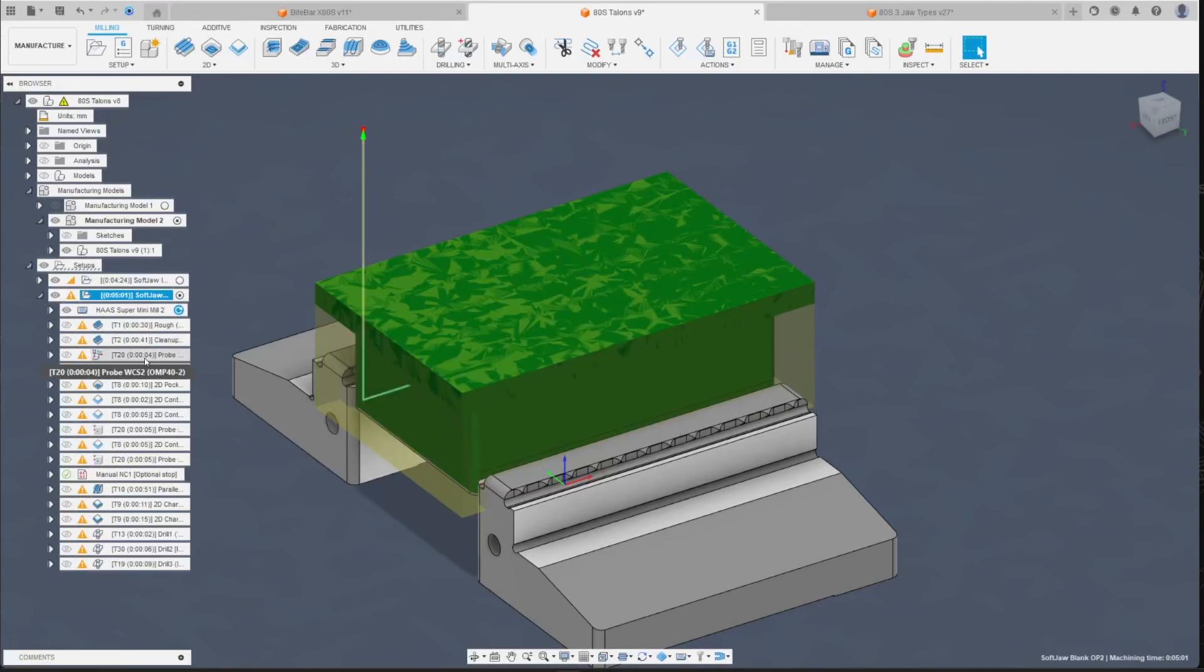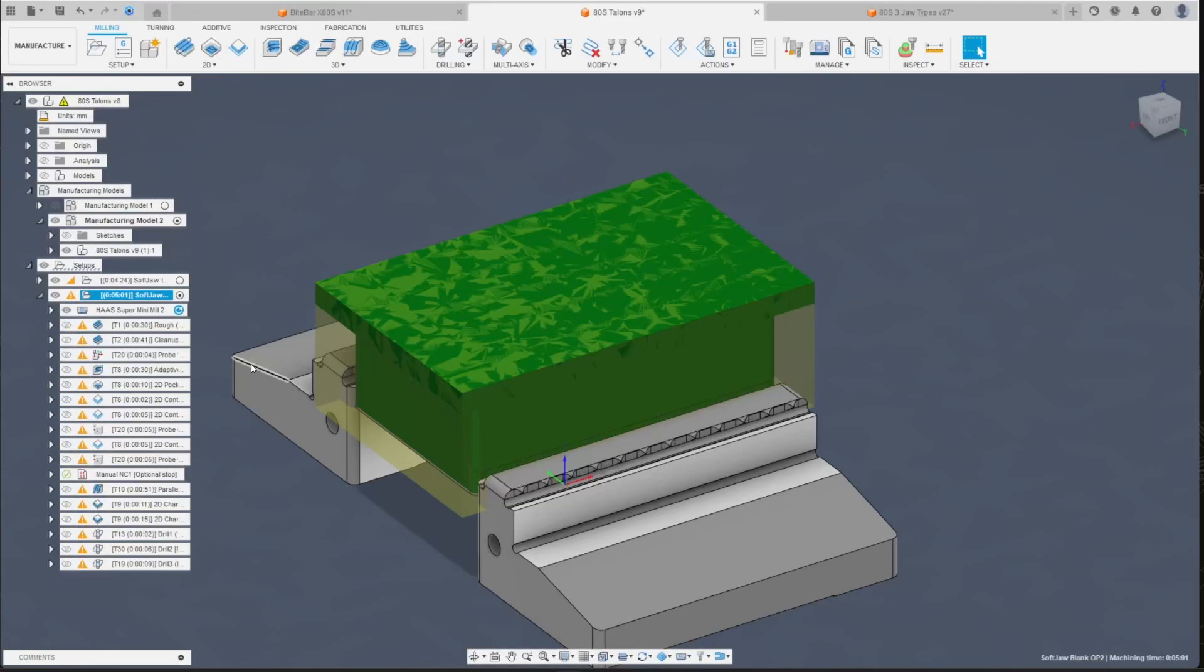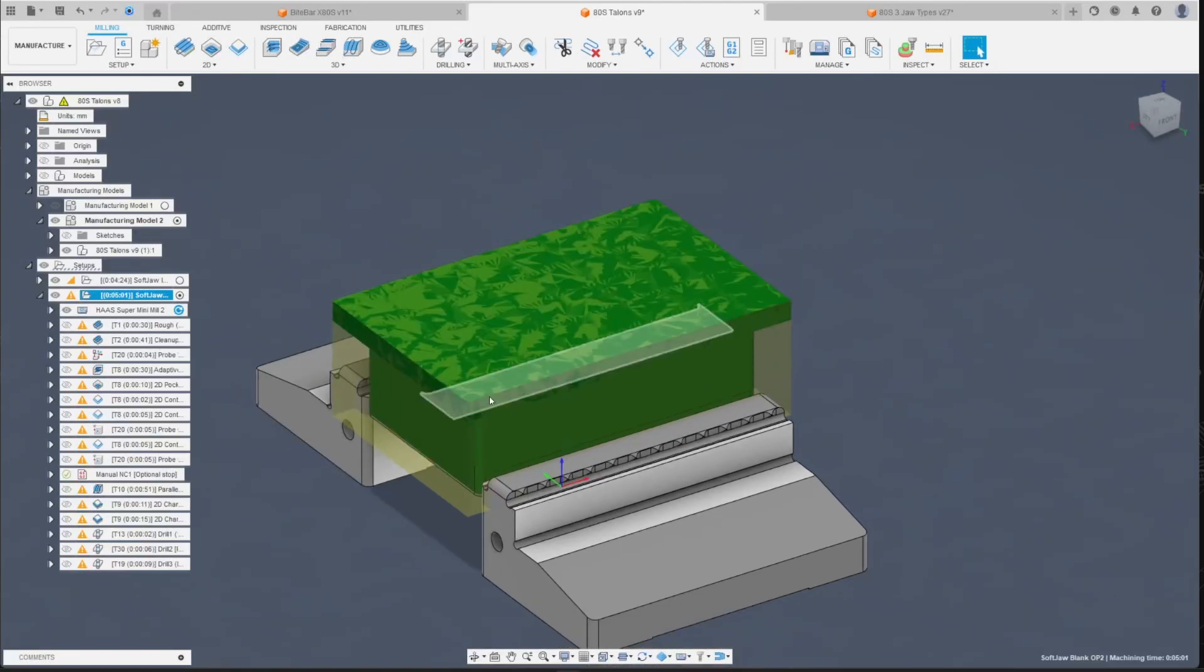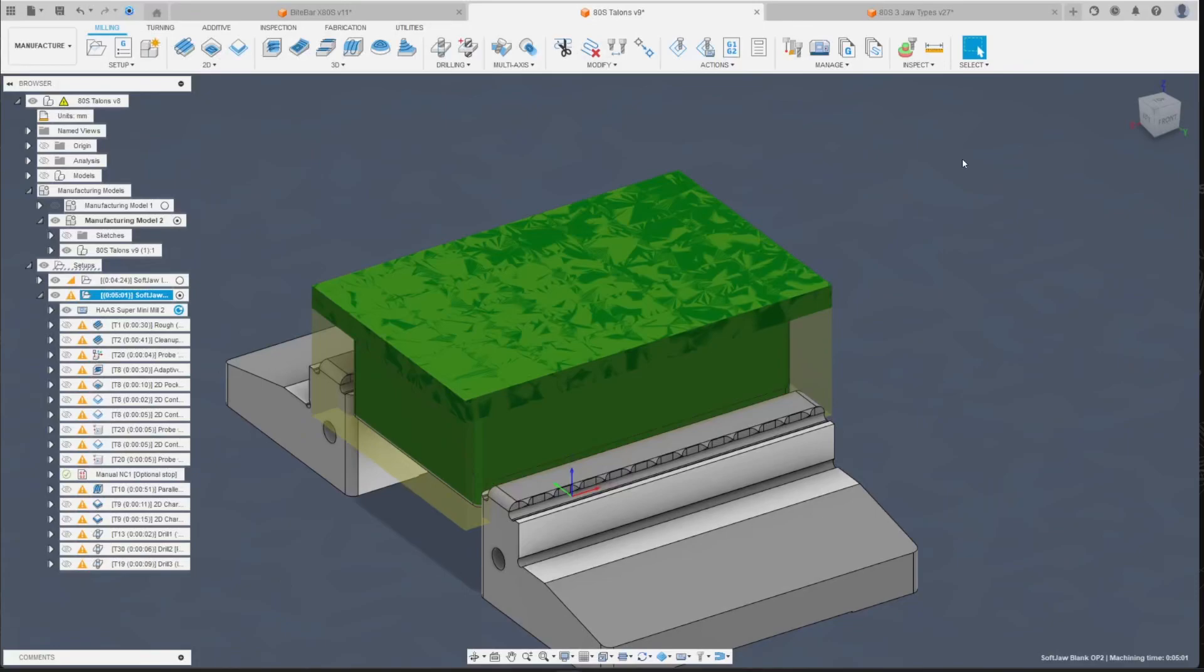Now in my case I have the Haas post that works with all Haas next-gen control machines. I have no clue and I cannot help anybody with any other machines than this. I just didn't have to set anything up but I want to show you.